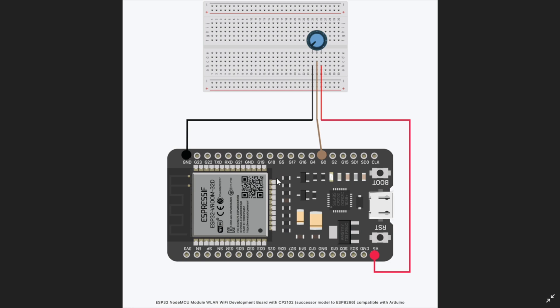So first let us see how to create the circuit. Here we have our ESP32 and we have our potentiometer, this one is 10kohm. What we have done is the left most pin will be connected to the ground.